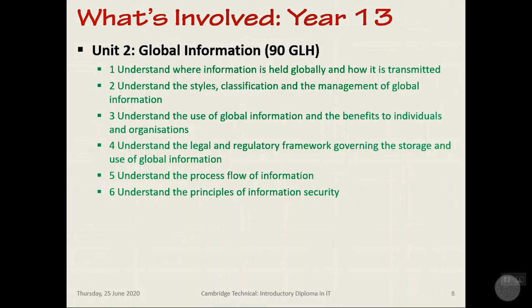Secondly, we'll be looking at styles of information and management. What style of information — text, video, etc. — is it, and what purpose does it perform? How is it classified? Is it private or sensitive? Is it anonymised? How good is the data? Does it have bias?